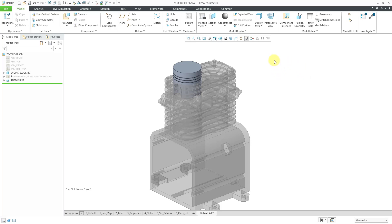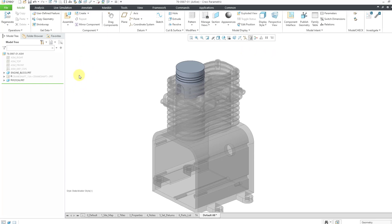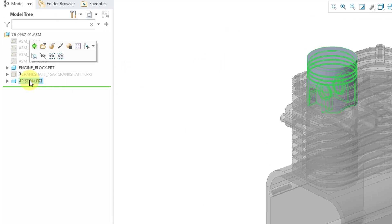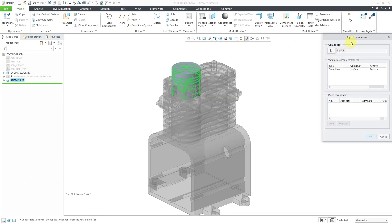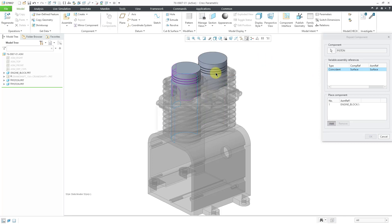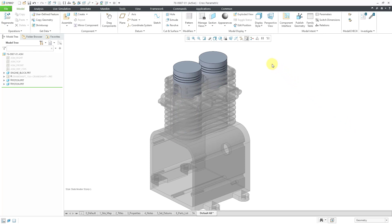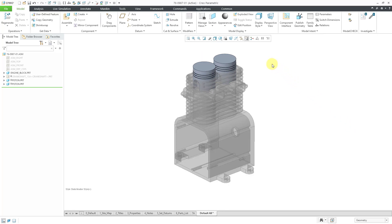I want one more of those in there. Instead of hitting the assemble icon, I can use the repeat command in order to place another instance. I will right-click on the component, choose the repeat command, and that will open up a dialog box that will list all the different constraint references. I will select the one that's in here and then hit the add button and then pick the other cylindrical surface that I want to use. Let's click the OK button. And so now I've got two of my pistons located in the assembly.